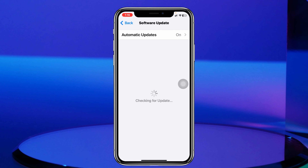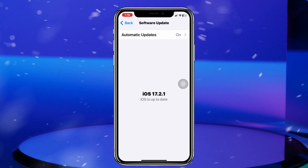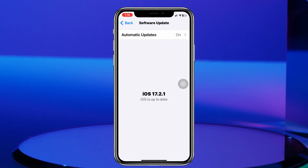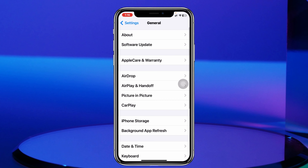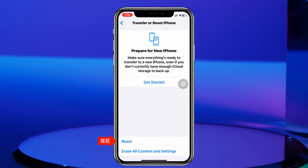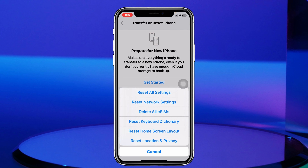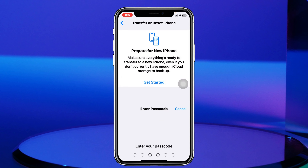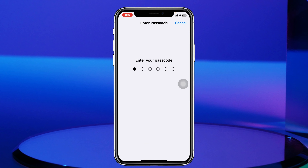If you find any pending update available, go ahead and update your iPhone, as updating your iPhone can fix many software bugs and glitches as well. If you don't find an update, don't worry — just go back, scroll down, tap on Transfer or Reset iPhone, then tap on Reset, and select Reset All Settings. Enter your password when prompted.